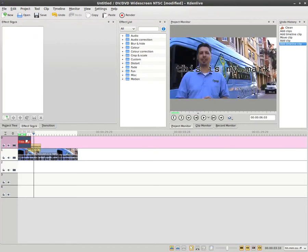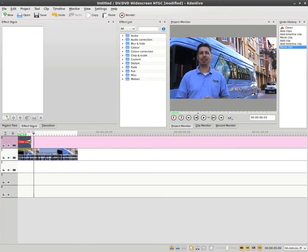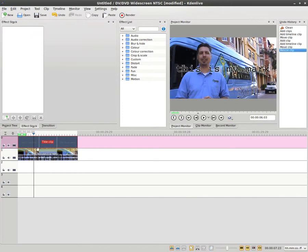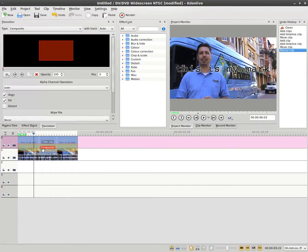That's not really watermarking though. That's just putting a title on there. So what we're going to do is stretch it out to the entire length of the video and click on the yellow composite track item here.